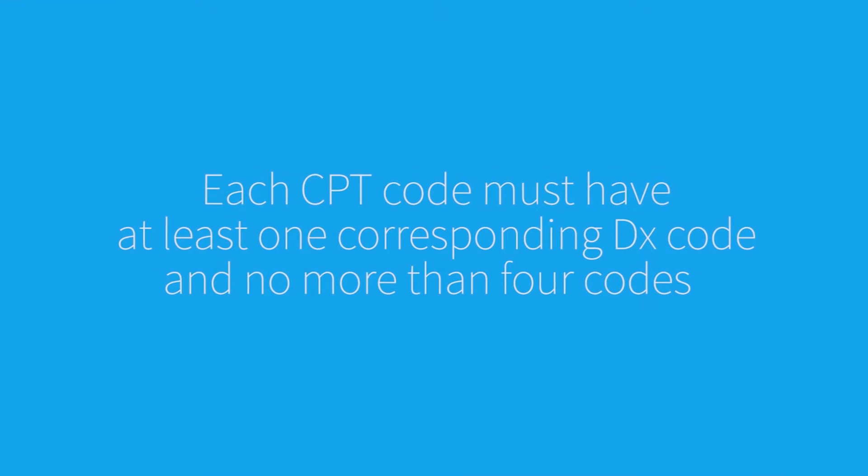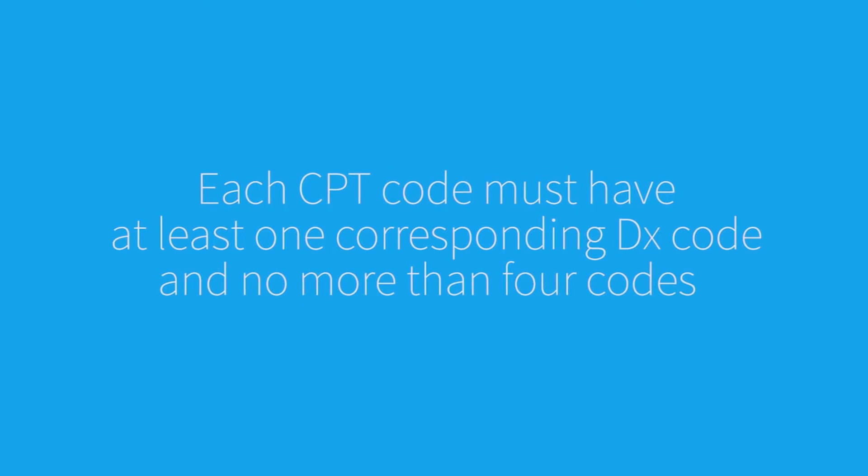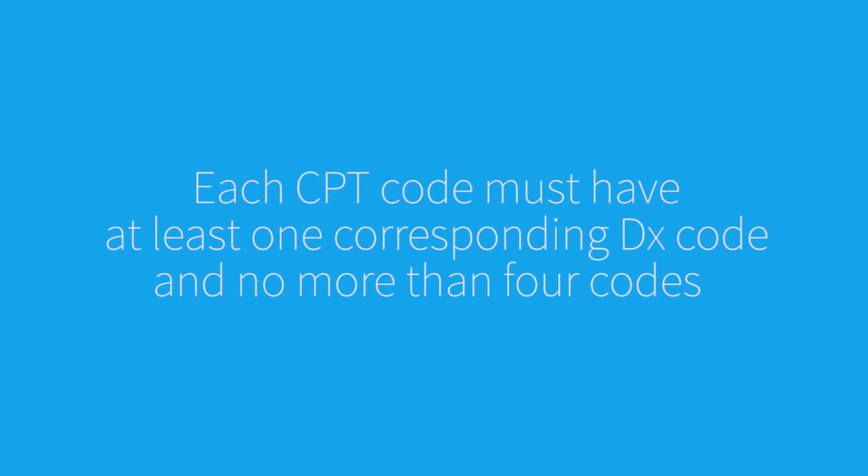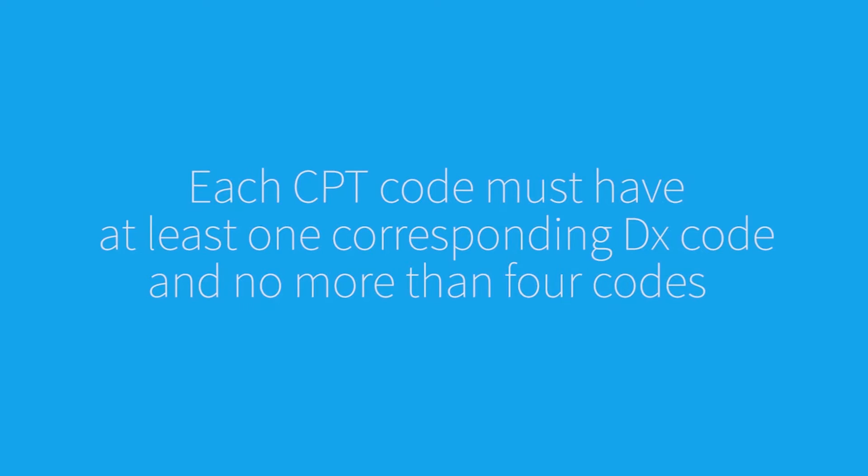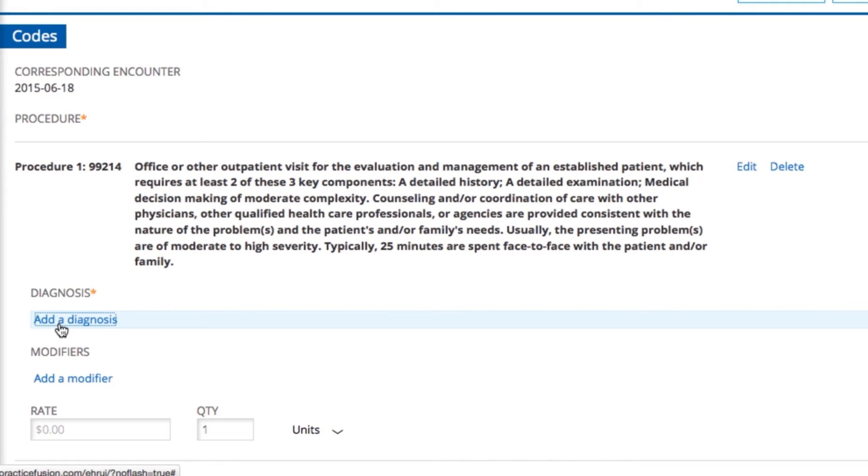For each procedure added, a corresponding diagnosis code must be selected. Under each procedure, you'll see links to add diagnoses, modifiers, and rates.